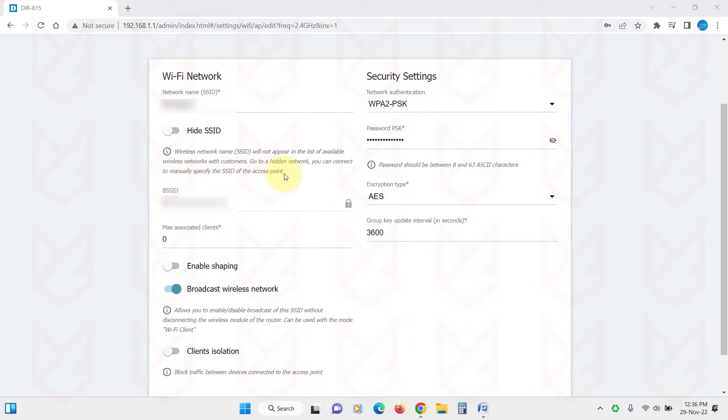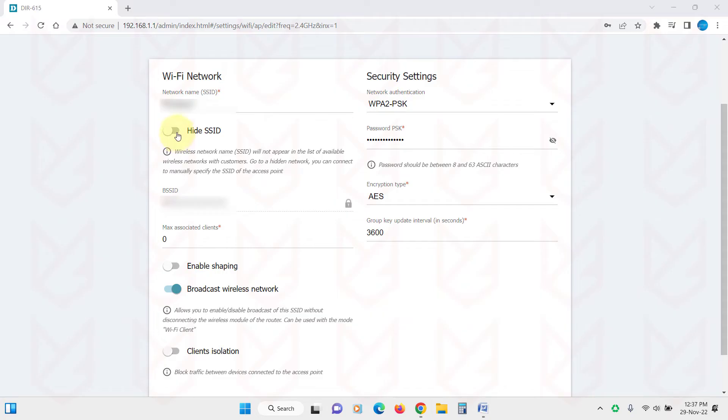However, it's not a foolproof method. People can extract your Wi-Fi SSID with hacking tools, but somewhat it will disappoint people from targeting your Wi-Fi. If you open your router's interface and go to wireless network settings, you will see the option to hide your SSID.